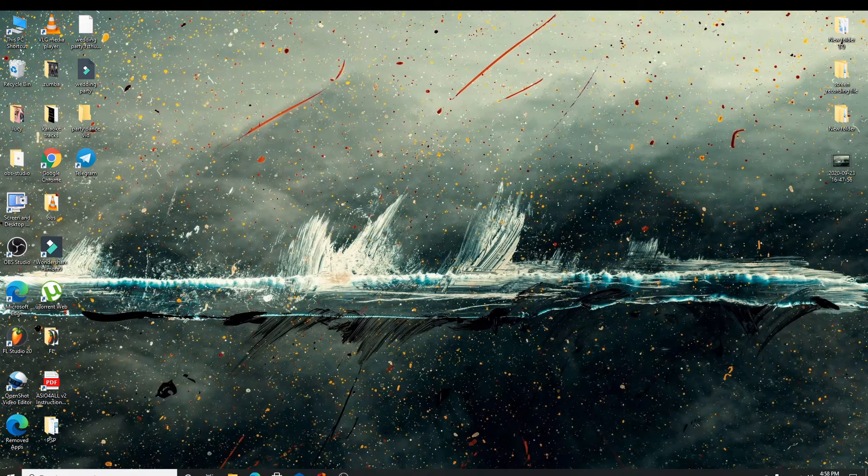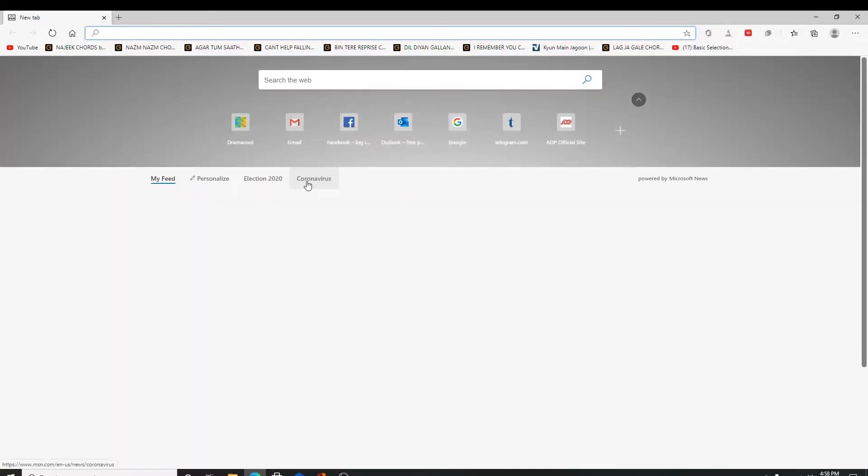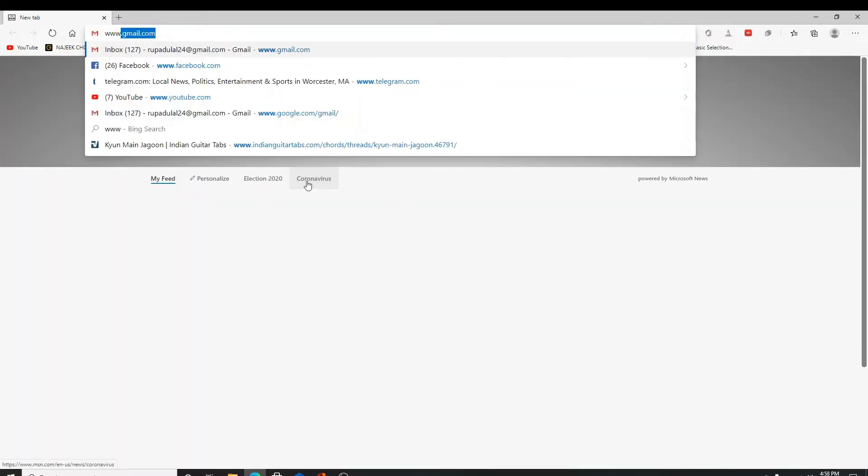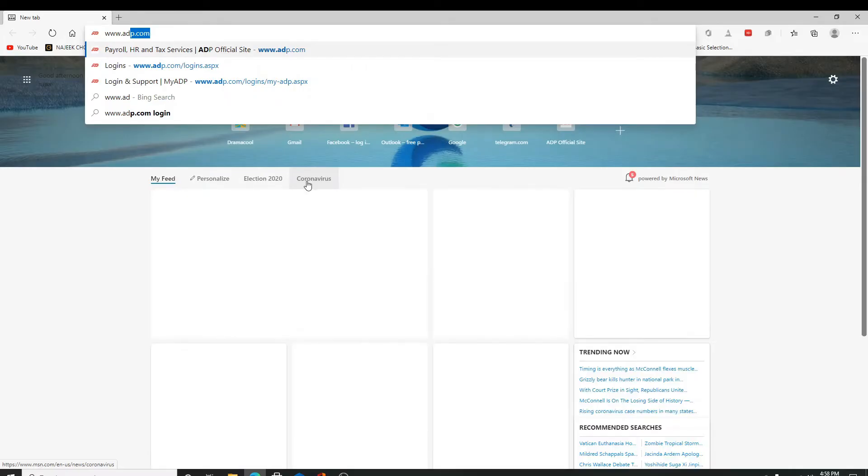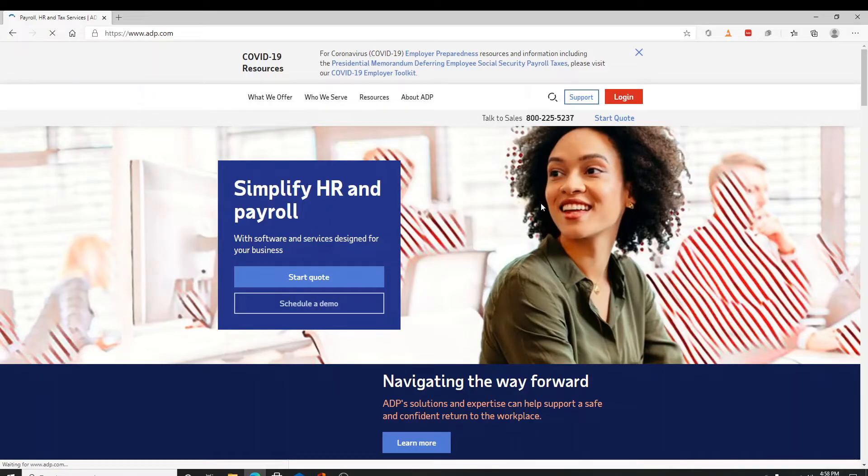Start by opening your web browser and type www.adp.com and enter. You'll end up in the official page.